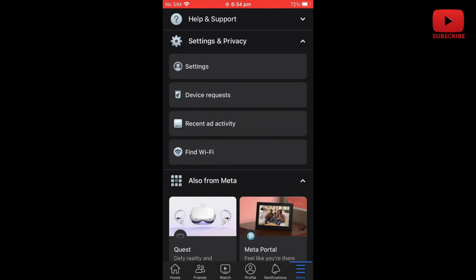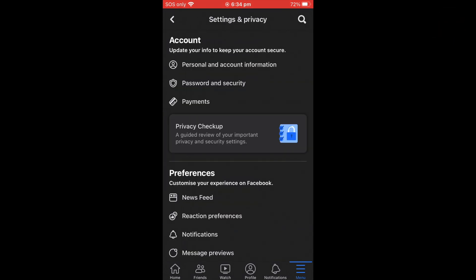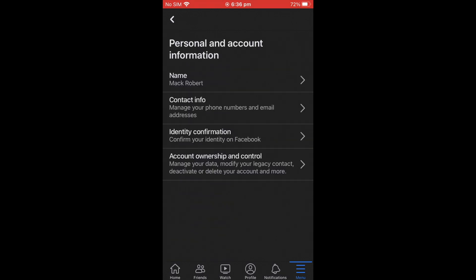The first option in Settings and Privacy is Settings — just click that. Under the account section, the first one is Personal and Account Information — click that. It will give you options like name, contact information, identity, and then Account Ownership and Control. You need to go to Account Ownership and Control.